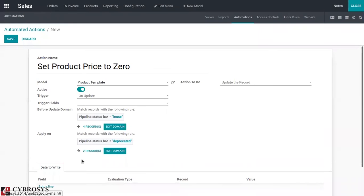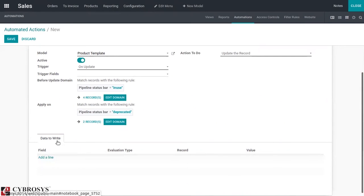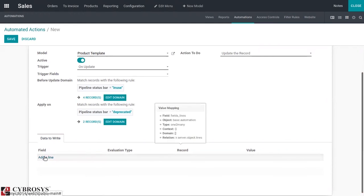Then you can add the field to write. Now we have the attribute data to write. Here we can add the cost field because we are going to update the field cost inside a product template.